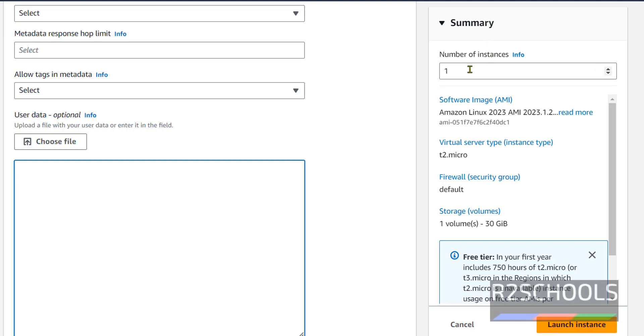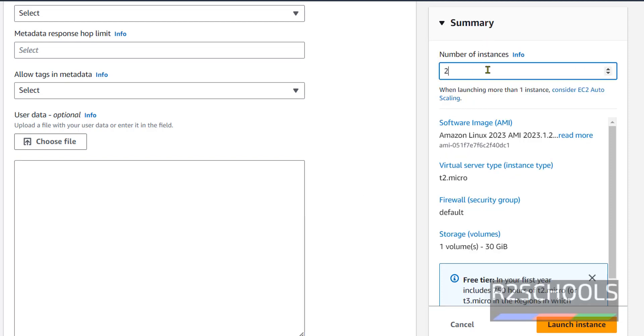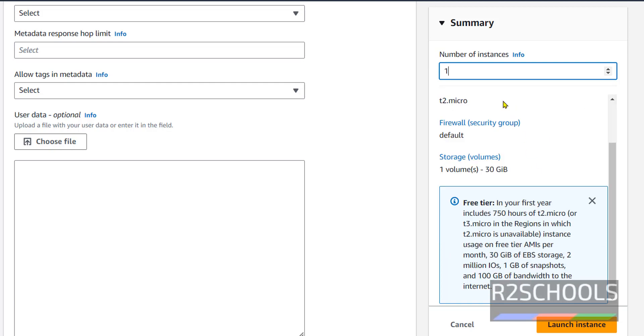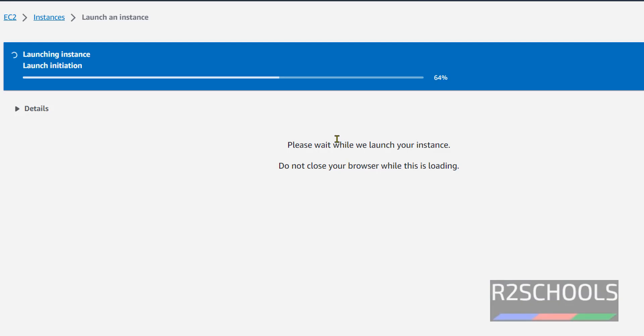This is the summary. If you want to create two instances, give number two. If you want one, just give number one. This is the AMI, this is the instance type, and this is the volume. If you are okay with all these settings, just click launch instances.